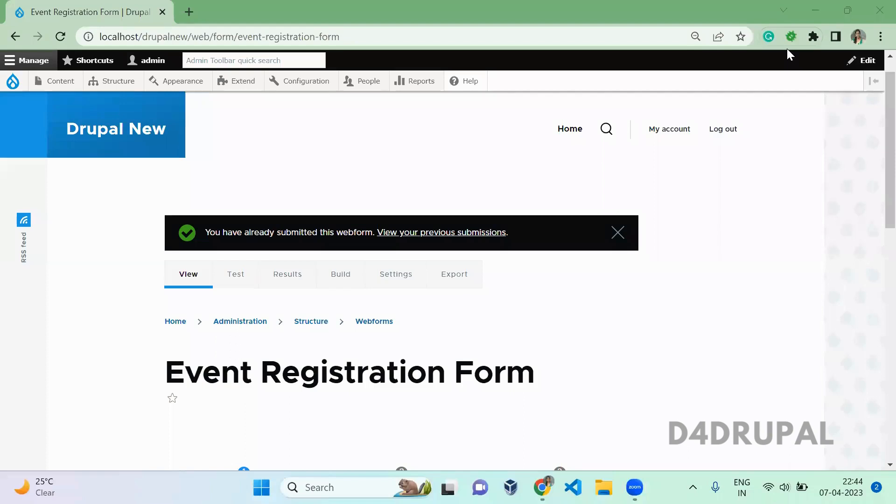Hello everyone, welcome to D4Drupal channel. Today we are going to see how to display multiple elements in a single line by using the flexbox layout.